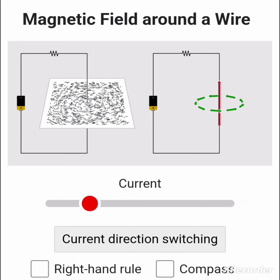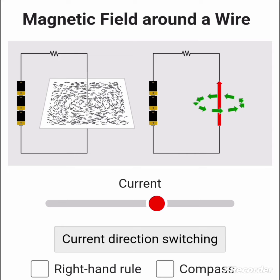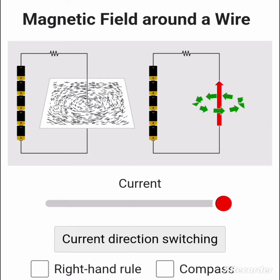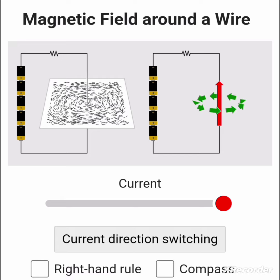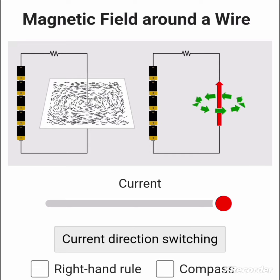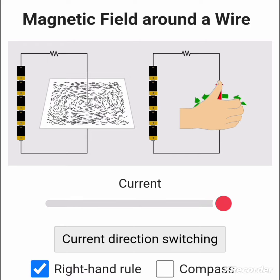Let me increase the current flow — the magnetic field will be stronger. On the right-hand side you can see the red arrow pointing up, showing the direction of electric current, and the green arrows around it are showing the direction of the magnetic field.